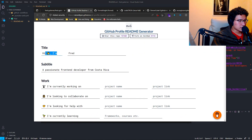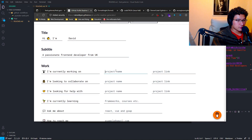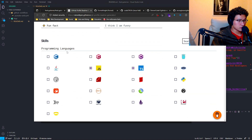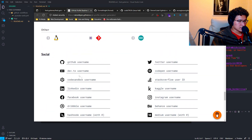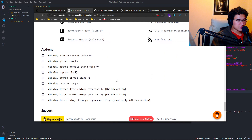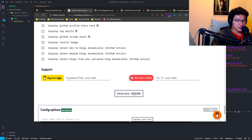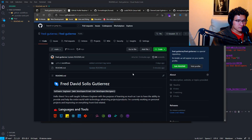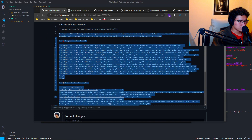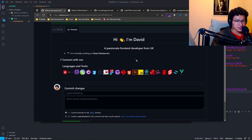For example, you can enter: 'Hi, I am David, I'm a passionate front-end developer from the UK, I'm currently working on React.' You can look at all your skills, select each one you actually know, see if you use any frameworks like Electron, add your GitHub username, Twitter username, anything you want. Then click Generate README and it will create a quick README which you can copy and paste on your profile, and it will look something like this, which looks nice.